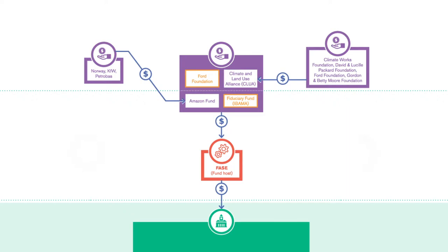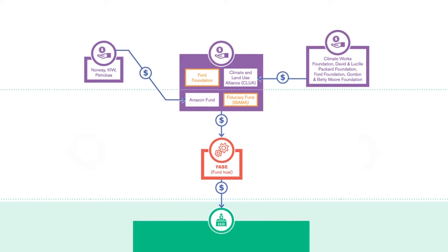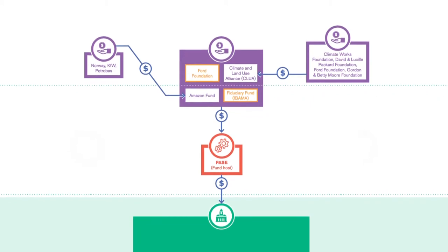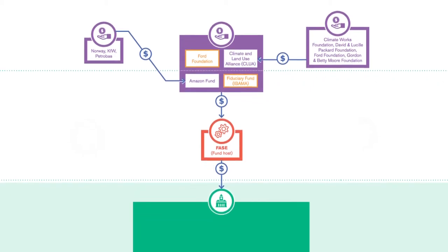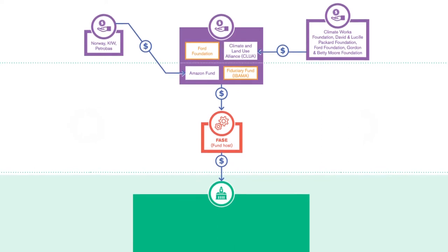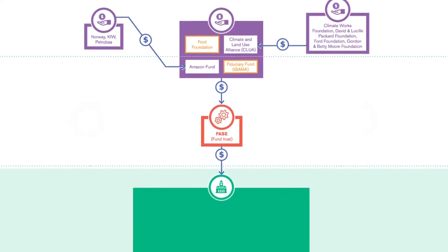Attracting donors that want to reduce deforestation such as the Amazon Fund, the Climate and Land Use Alliance and a network of foundations. It also receives compensation funds awarded by the public attorney for deforestation and social responsibility finance from the corporate sector.